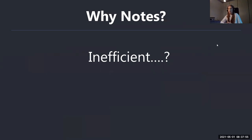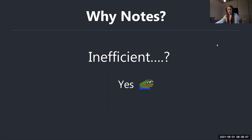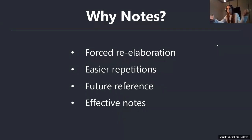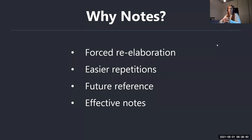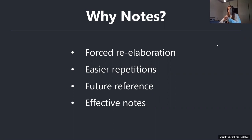So why do we take notes given what I just said? Isn't it inefficient if the main point is spaced repetition and active recall? Well, yes — taking notes is kind of inefficient, but I still take them. The first reason: notes force you to re-elaborate the content you're learning, so you're forced to understand the material because you need to write it in your own words. Second: notes make for easier repetitions — you can repeat without going back to source material which is usually very big and messy.